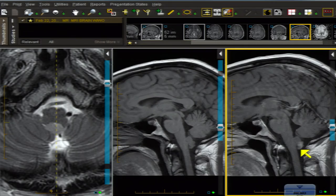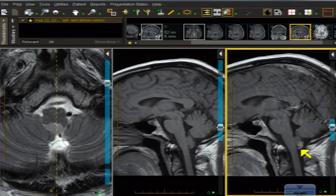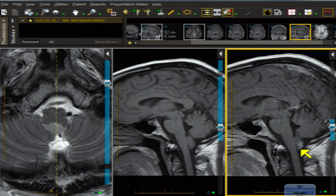Regarding the enhancement: if you read about subependymomas they're described as non-enhancing. This location — the fourth ventricle — is actually the most common location, and the second most common is the lateral ventricle. If they are going to enhance, the ones in the fourth ventricle location enhance more often than those in the lateral ventricle. So that's a useful additional pearl.